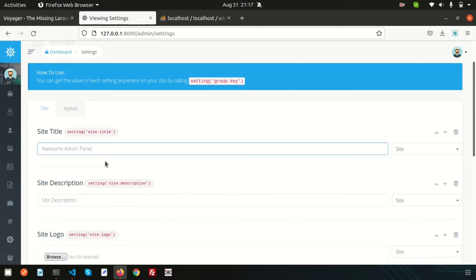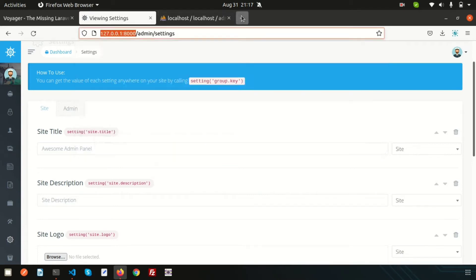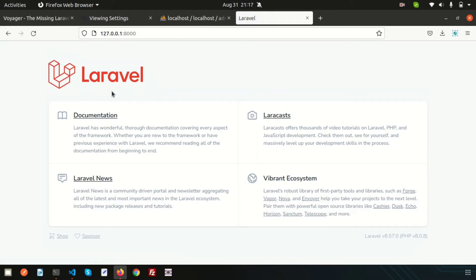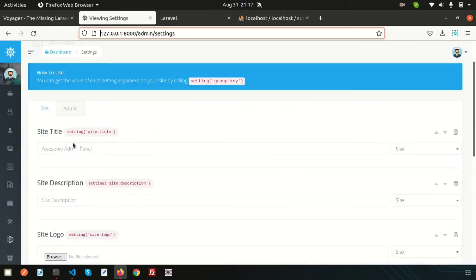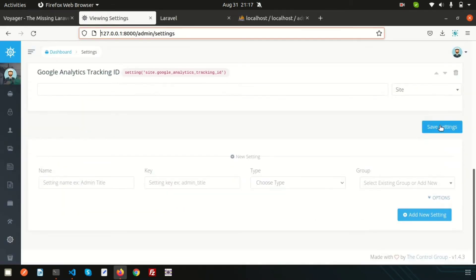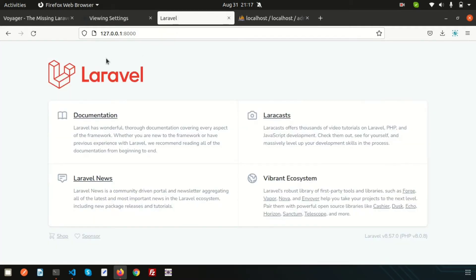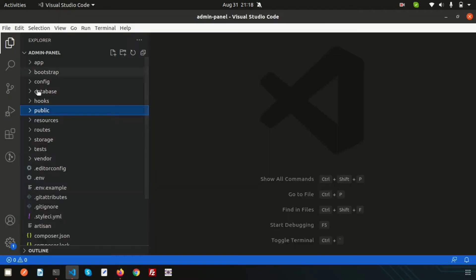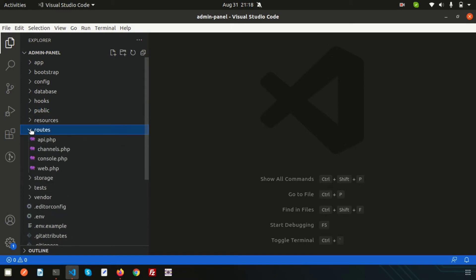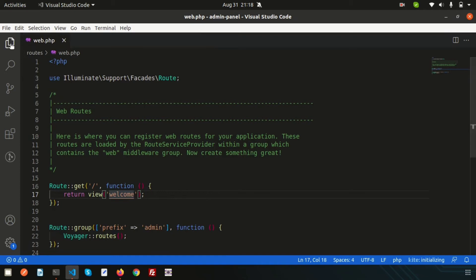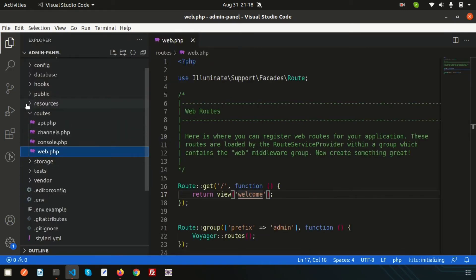If you want to see this from the front end, click save settings. Then go to the route section — inside web.php, you can see it is calling the view that is the welcome view.